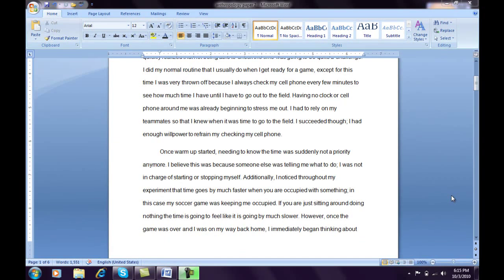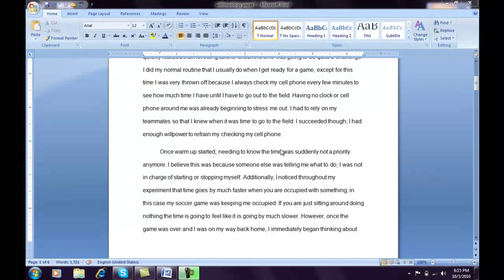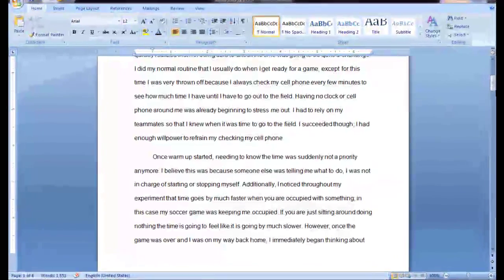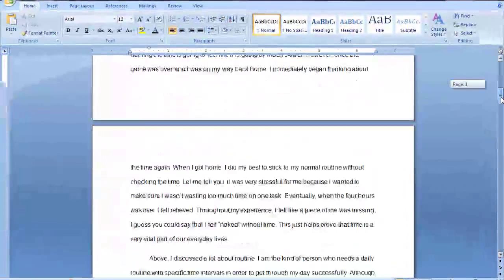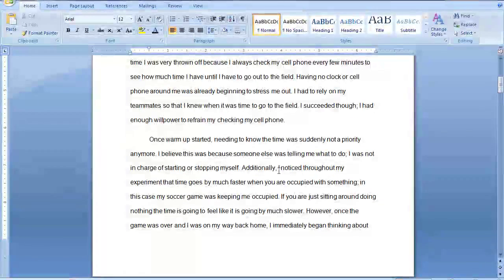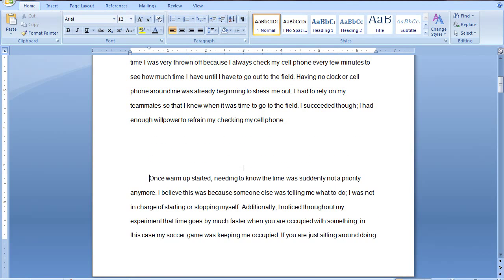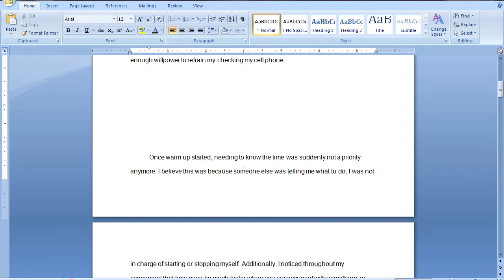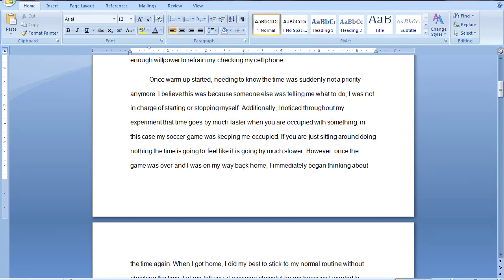The next type is a page break in the middle of a paragraph. As you notice, the paragraph beginning with 'once' begins on the first page but ends on the second page. Now in order to get this paragraph onto the next page, I do not want you to simply hit the Enter key a few times in order to do so, because if you do that, you will run into several problems.